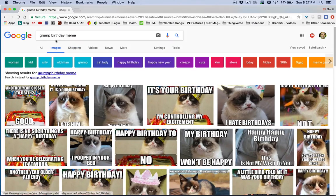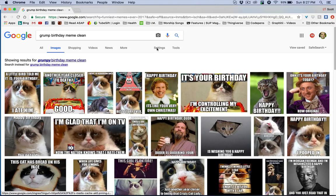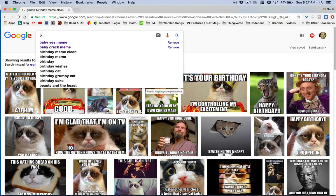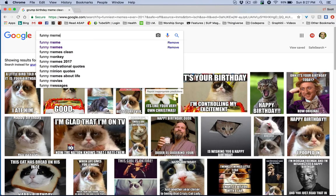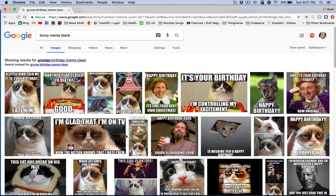Whatever the situation is, I just do a quick search for it. Sometimes I need to add the word "clean" to it so that I don't get some nasty stuff. Whenever I'm looking for a blank, I can just search "funny meme blank" and get those ideas.